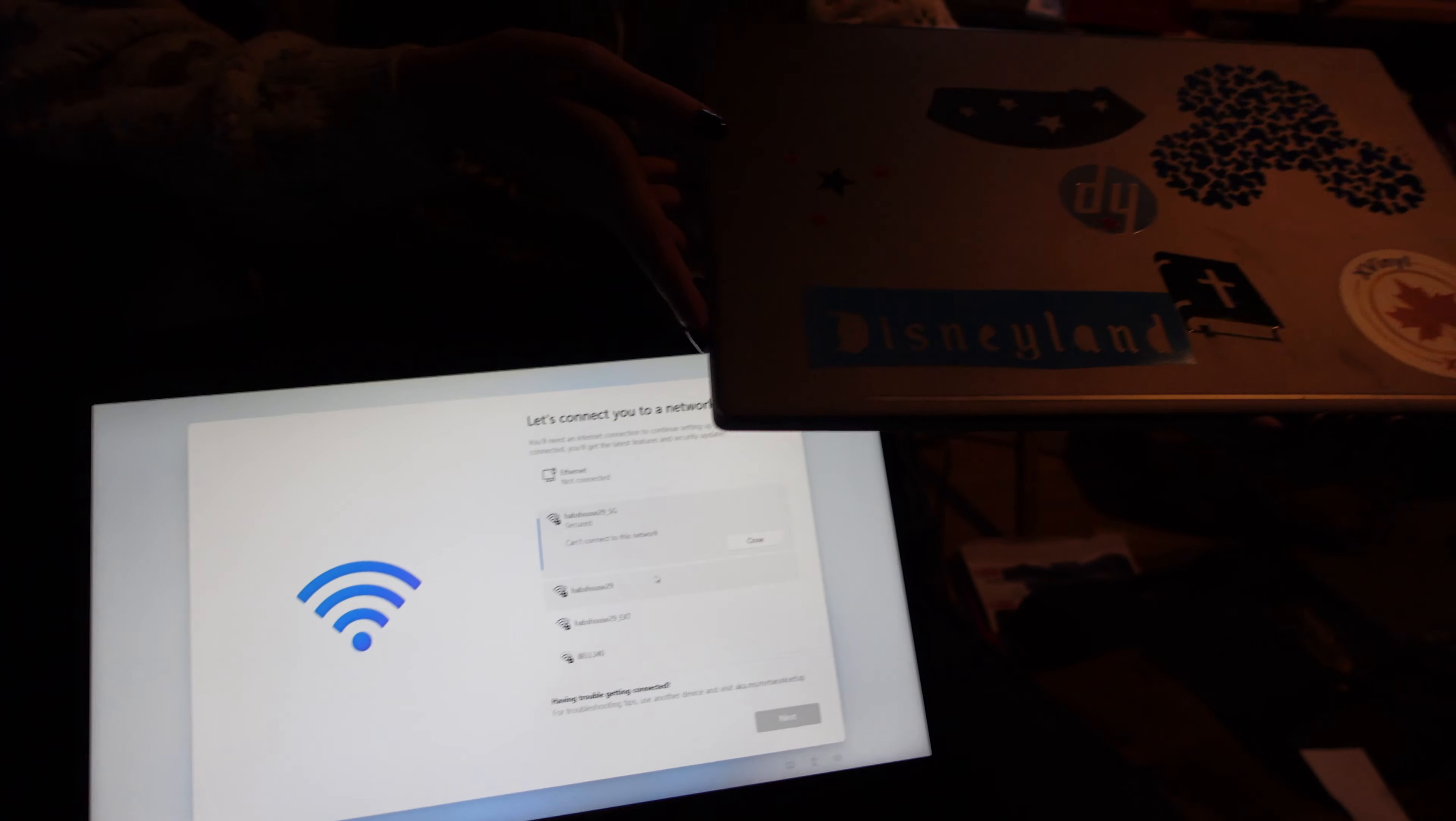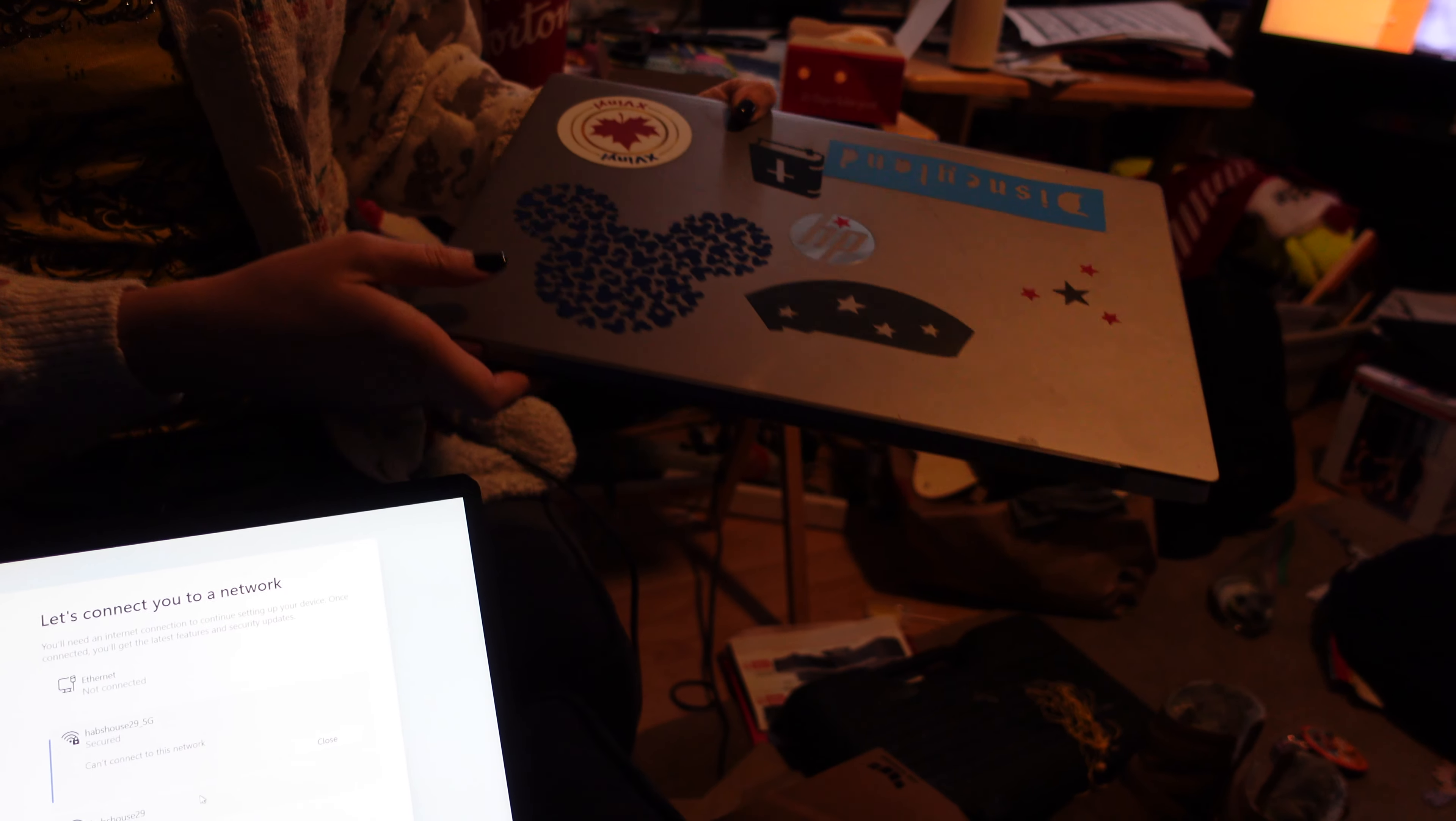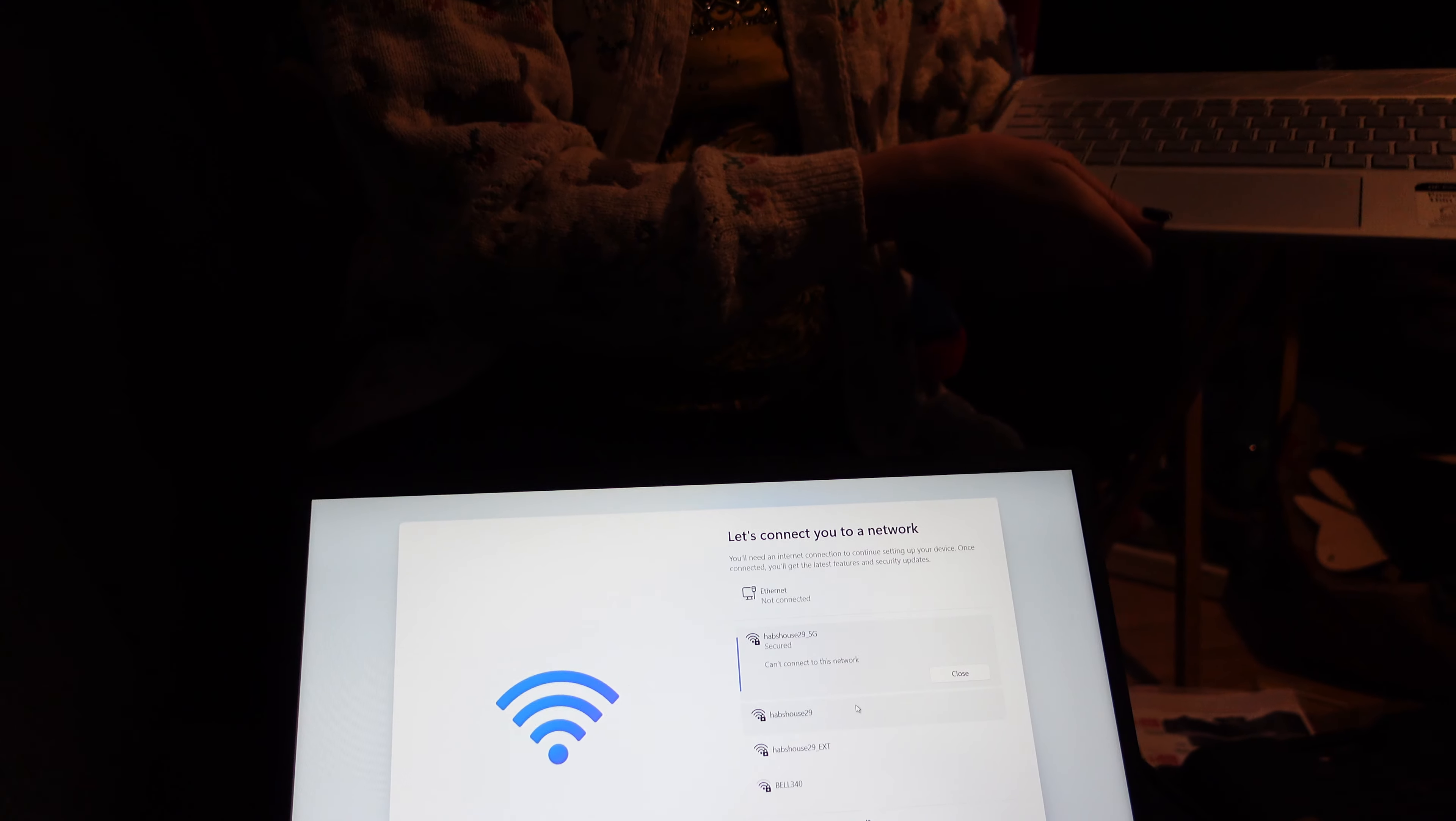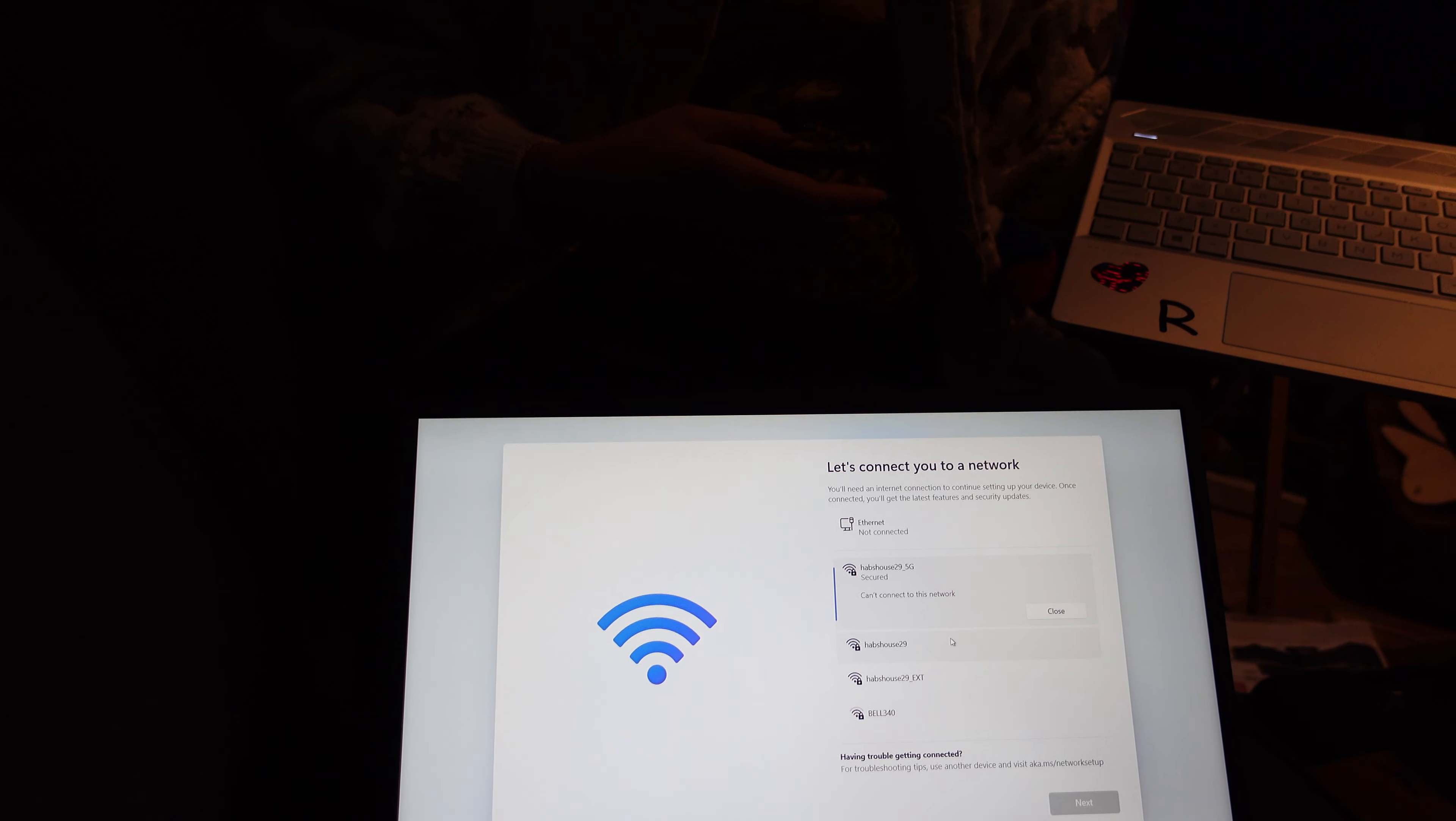It definitely has some options for transferring. Like from our SD cards, we can throw the videos on there if we need to. And then transfer them via Bluetooth between the two computers. Just in case that becomes an issue.